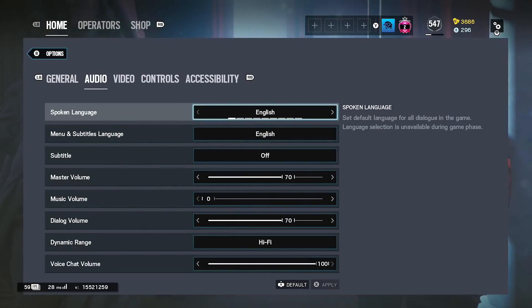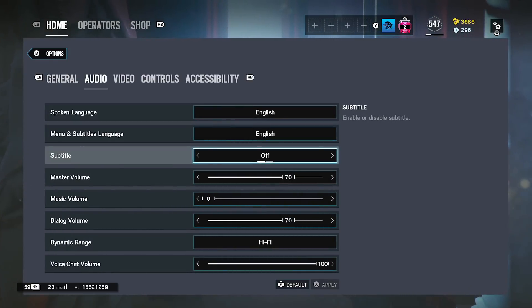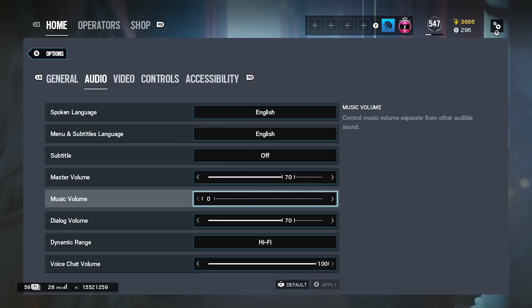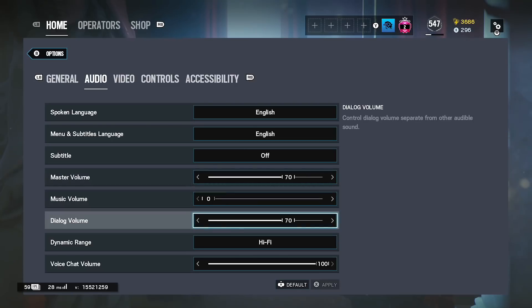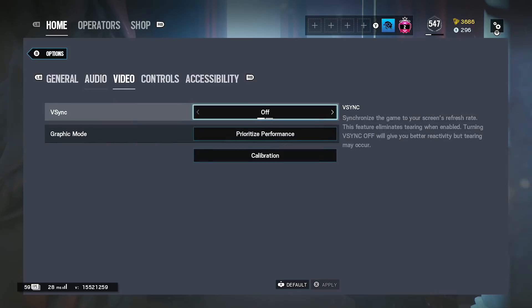So for the audio settings I use English, English, subtitles off, master volume 70, music 0, dialogue volume 70. I play on hi-fi. My chat is a hundred percent but no one uses game chat anymore so that's fine.